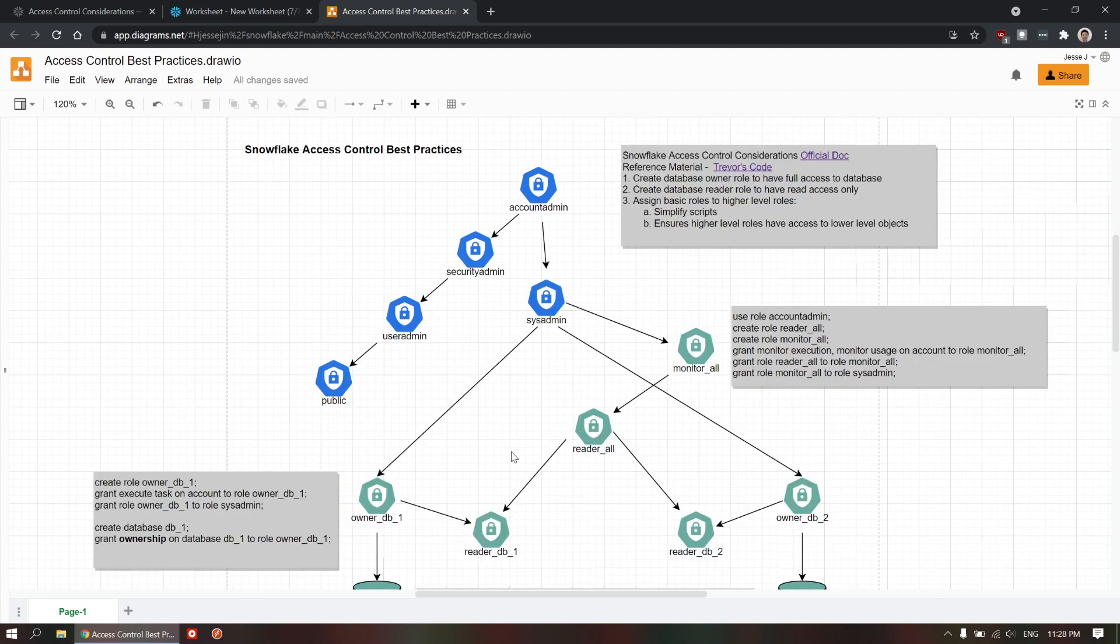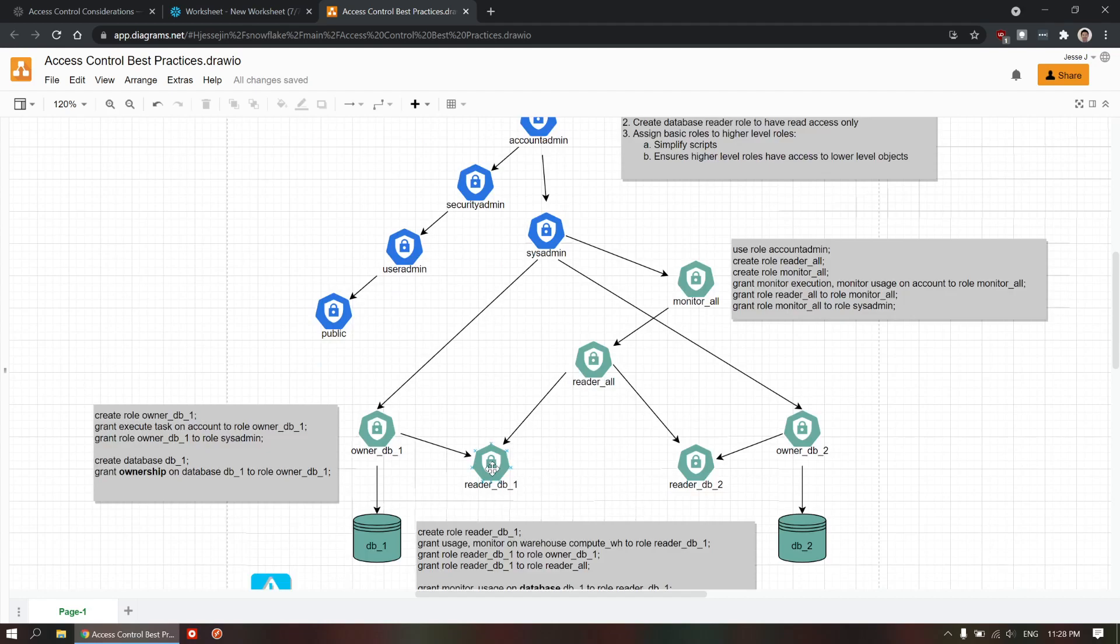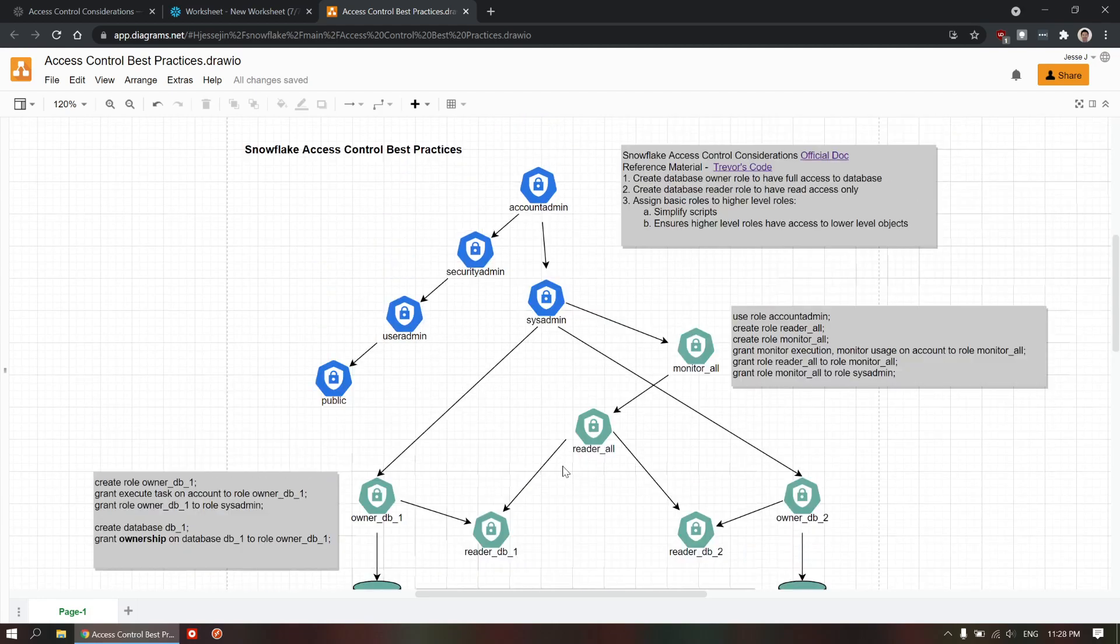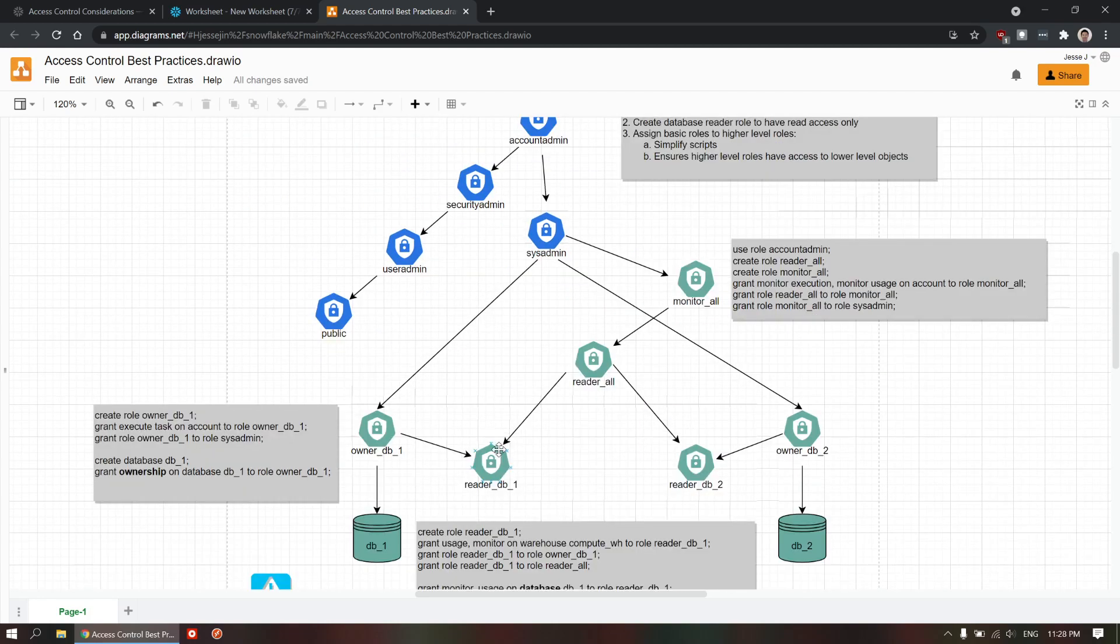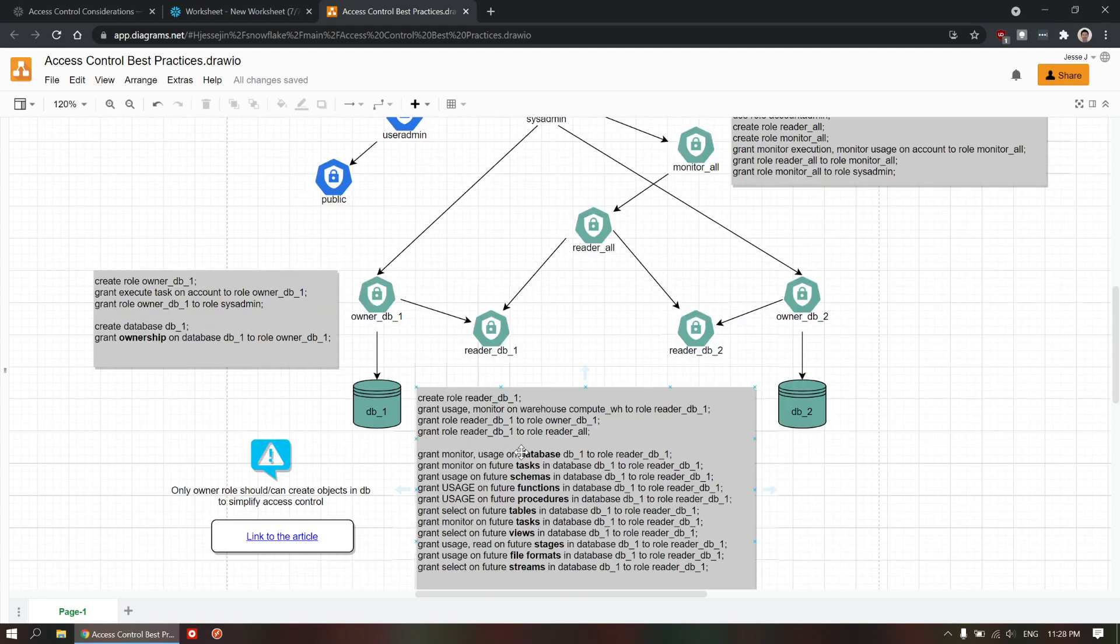And the second thing, you're always going to need to have the reader role too. So, you create that reader role separately that basically has all the read permissions on all the database objects inside of this database.